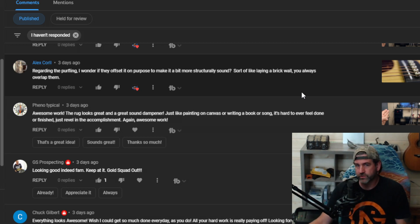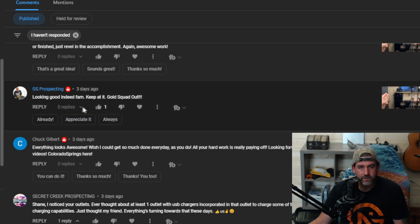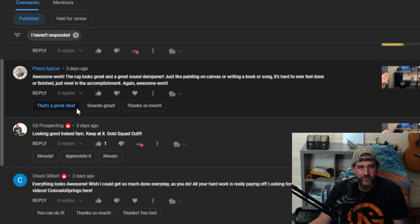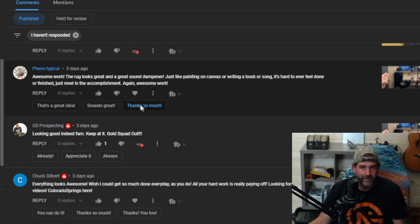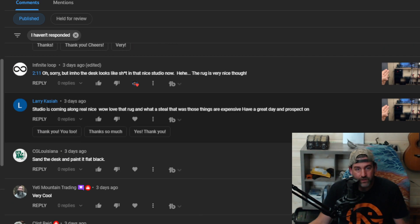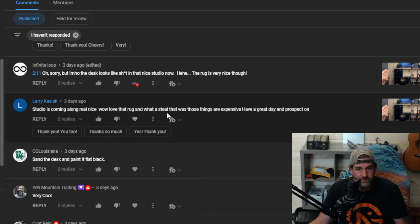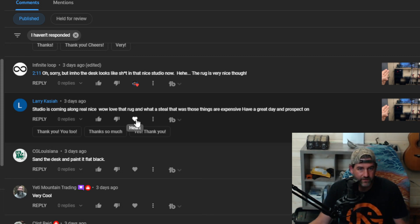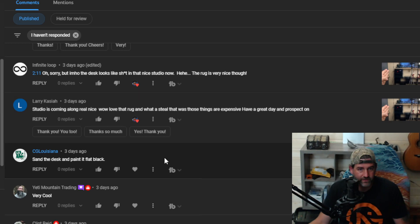Alright, thank you GS Prospecting, appreciate that. I hate passing over comments, but Larry Kazia says studio is coming along real nice, love that rug and what a steal that was. Those things are expensive. Yes they are, they certainly are.